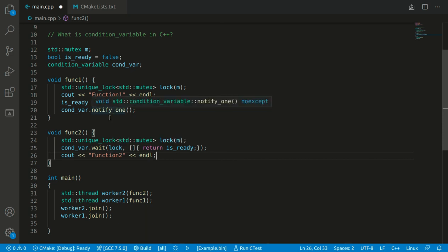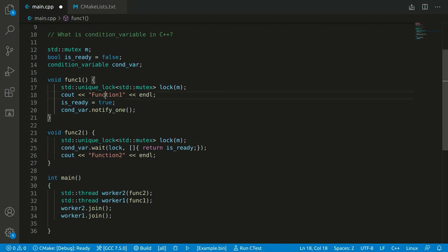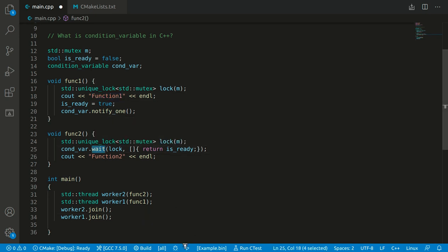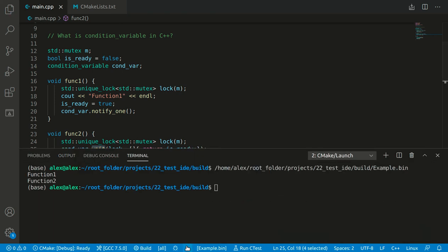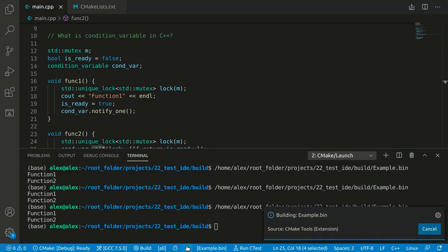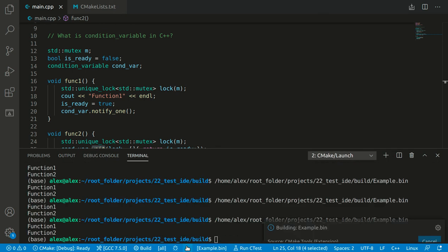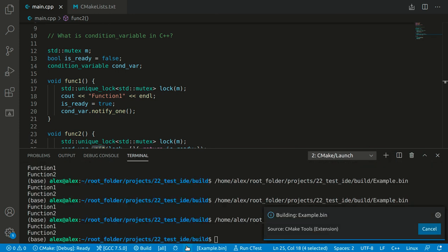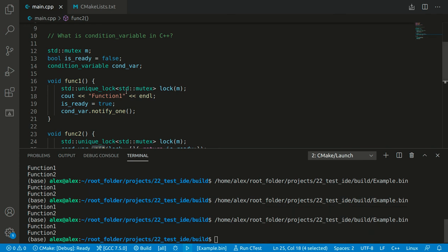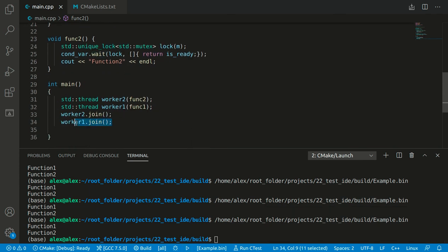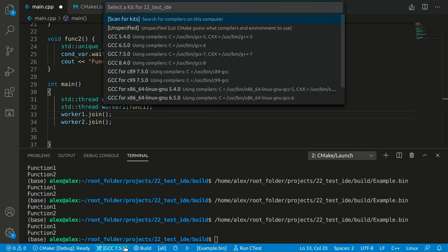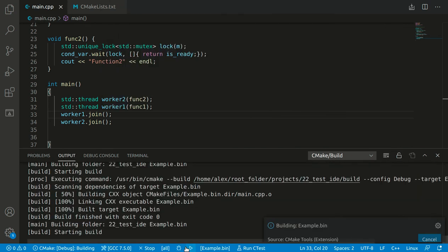After running this code we can see that the order is now specified — we will see function one and then function two. Running it confirms: one, two, one, two, one, two — the order is consistently specified. We can even swap the order of these lines in main and we will still get the same one-two order.